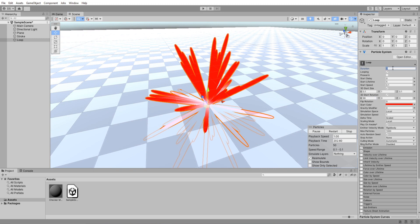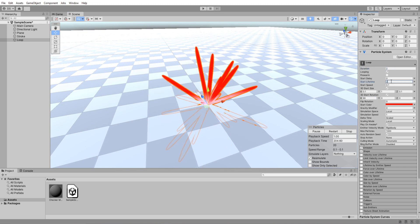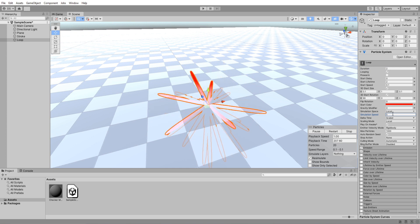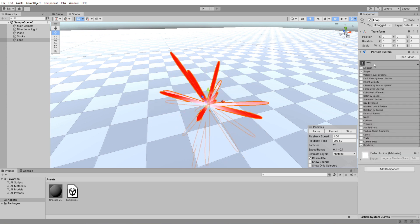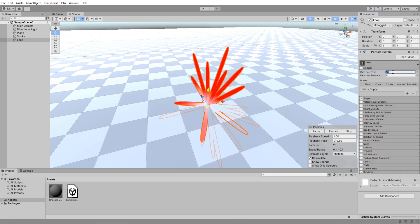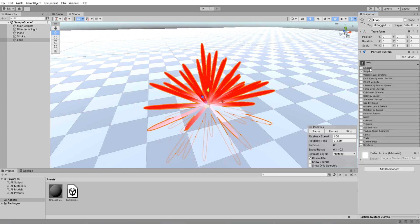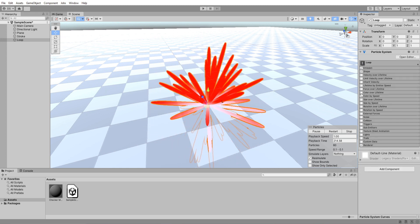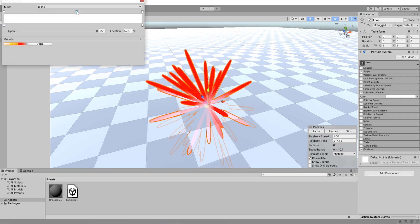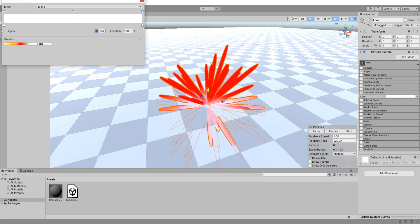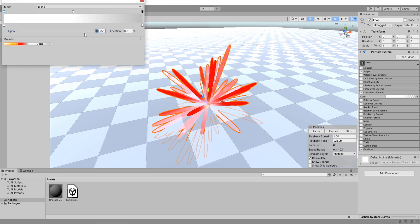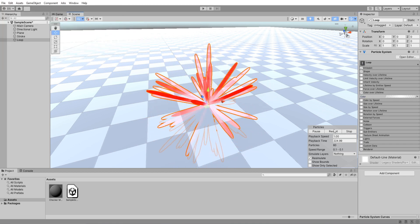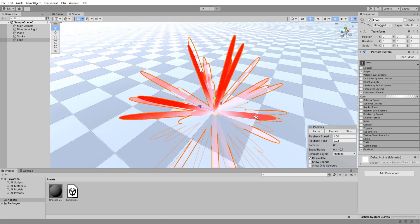I'm going to lower its lifetime to 2 seconds and increase simulation speed to 5. Go down to emission settings and increase its rate over time. One last thing I will do is enable color over lifetime and make it fade in and out. That looks good enough.